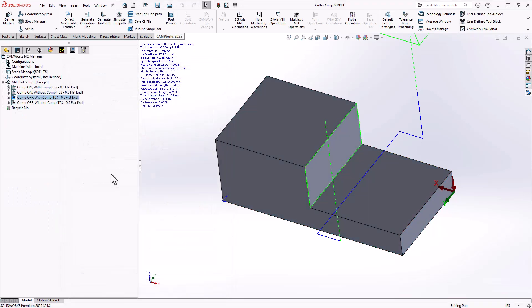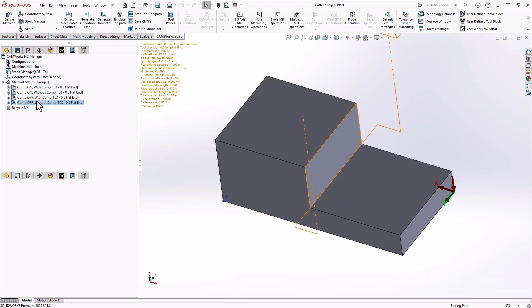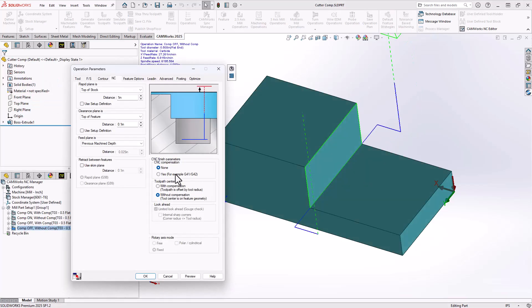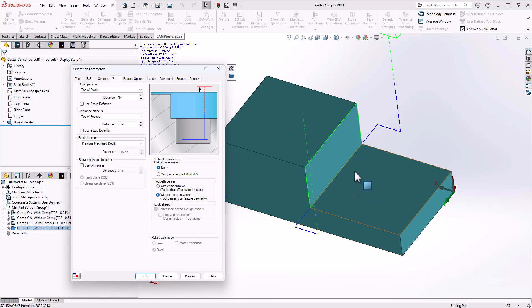And then finally, if everything is turned off, what we can see is it's set to none. So there's no cutter compensation code in the G-code. And it is not adding the compensation on screen here. This is the center line of the tool engaging with that wall itself. It'll follow that exact line.